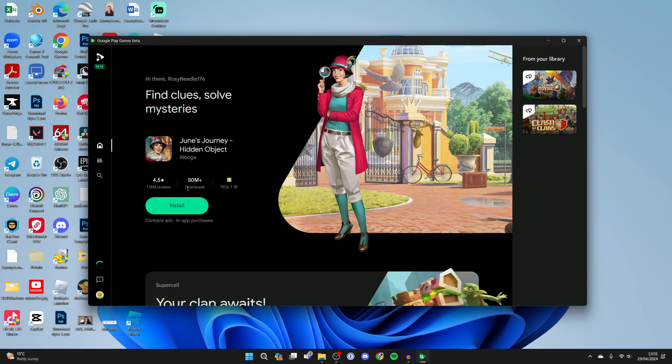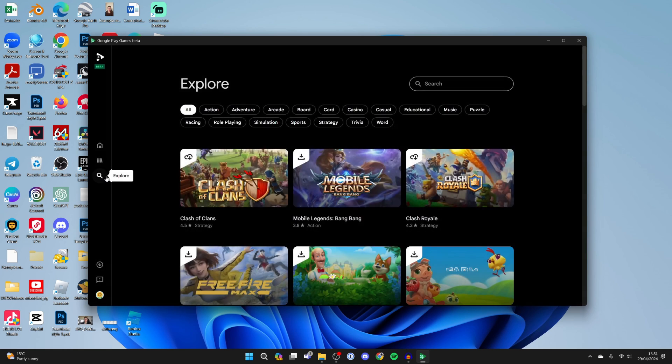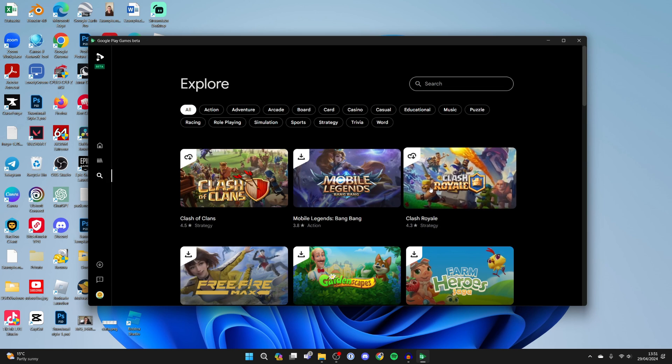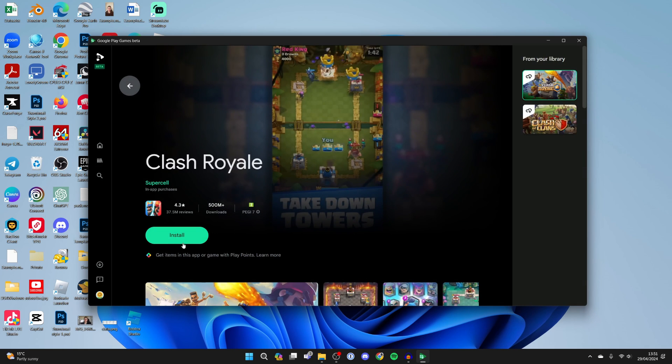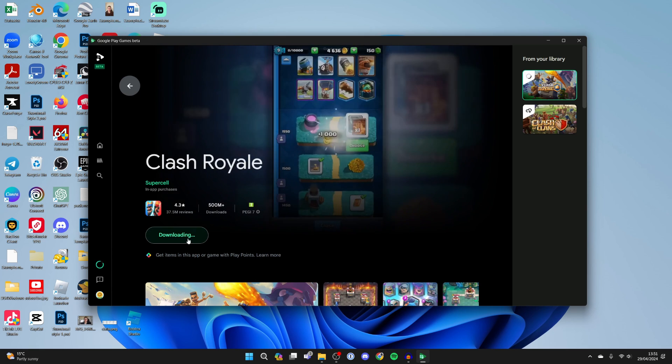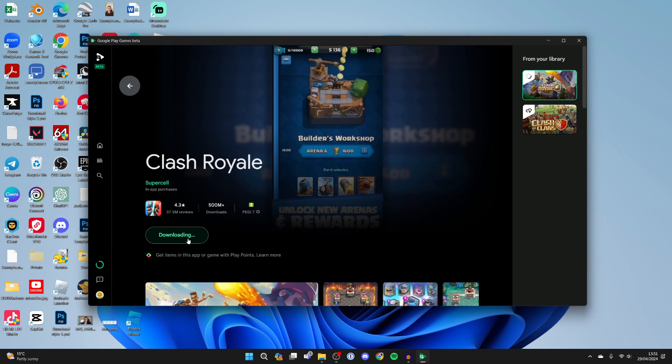Now come over to the left and click on explore and you can then see Clash Royale here or search for it if you can't. Click on it and click on install.